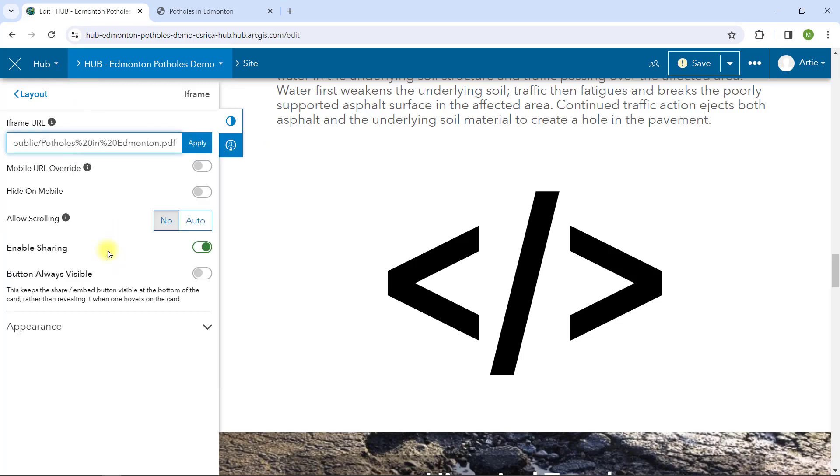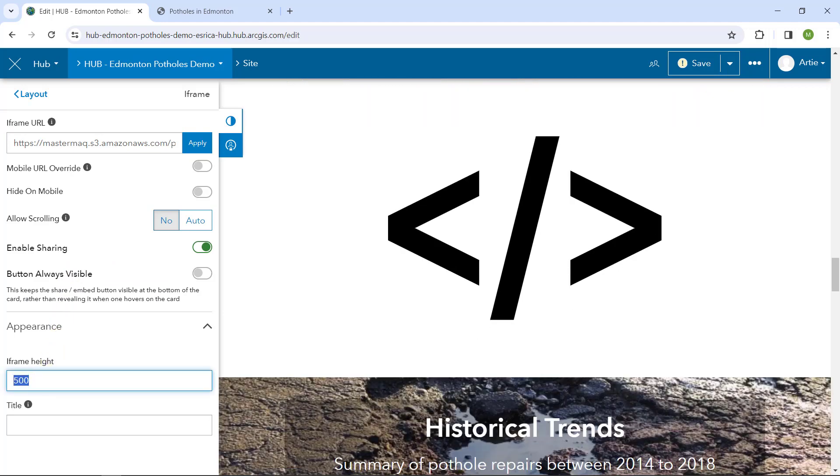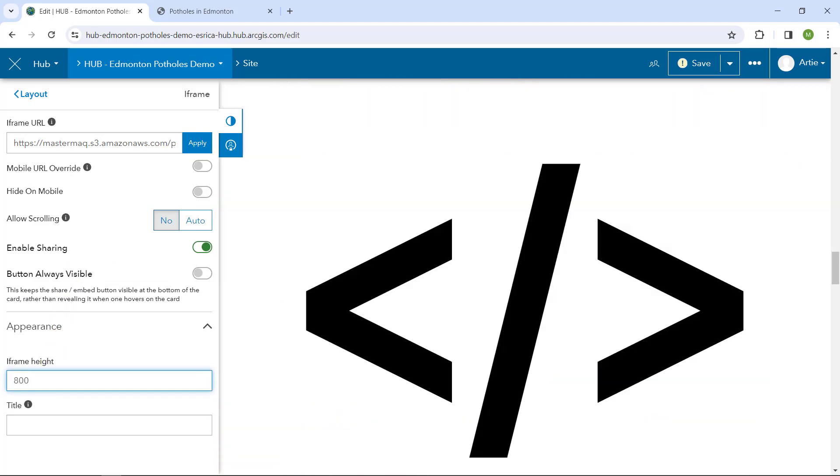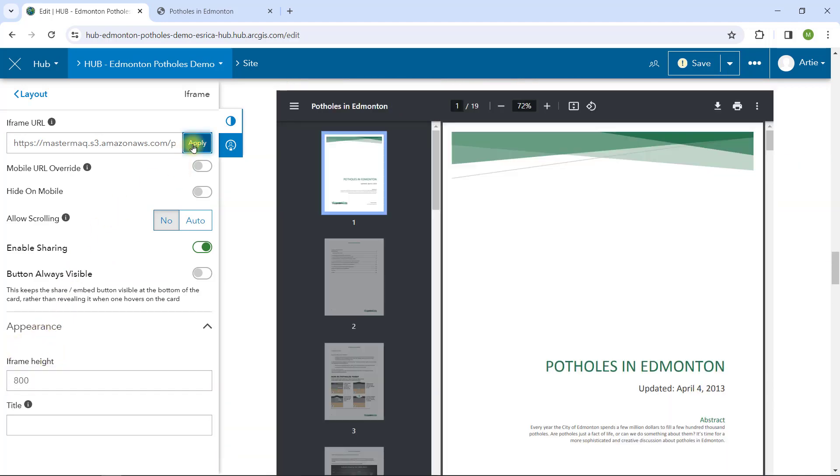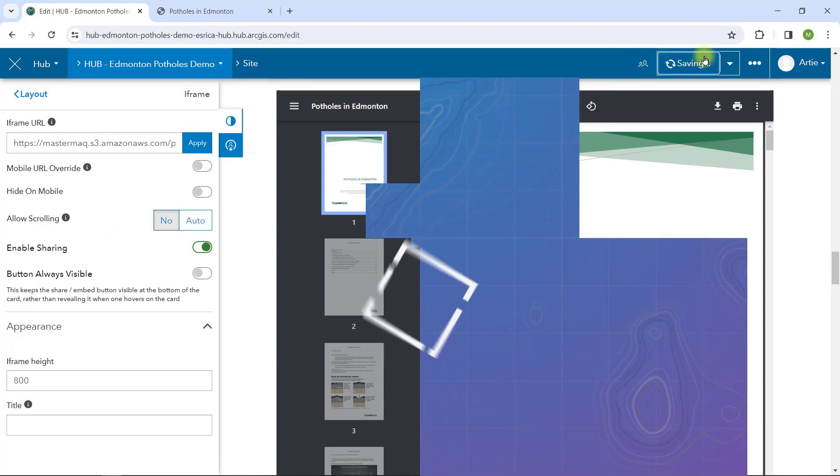Similar to the map and application cards, I will set the iFrame card properties for height, scrolling, sharing, and mobile. I will now save and publish my work.